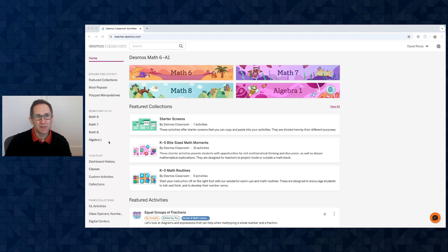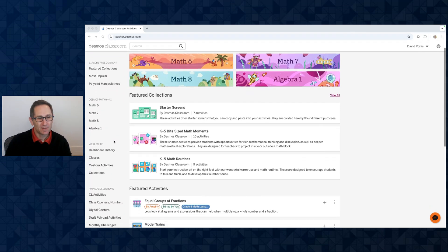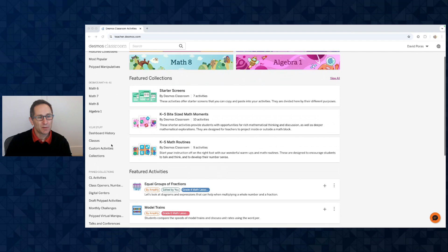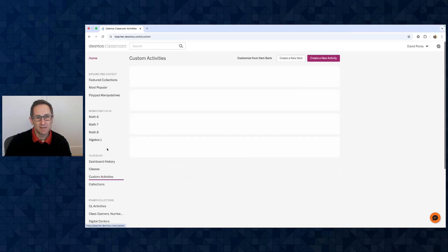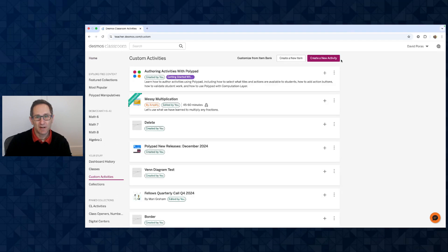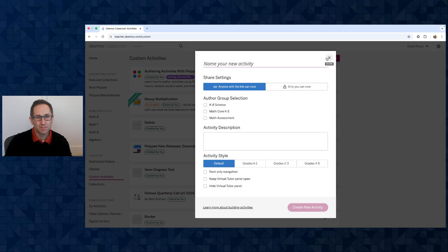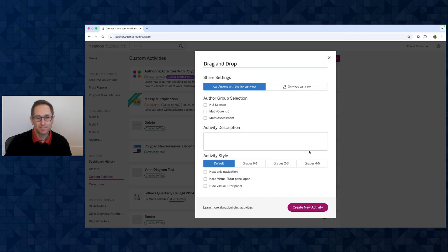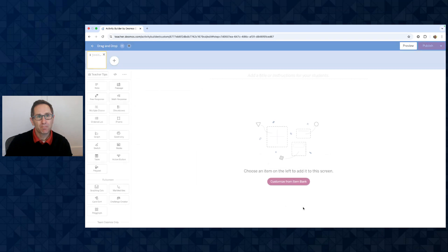So here I am at teacher.desmos.com. I'm going to go to my custom activities and create a new activity, and I'll just call this "drag and drop" and make my new activity.